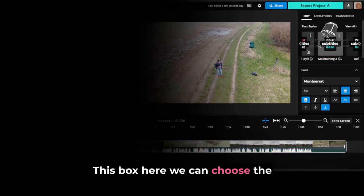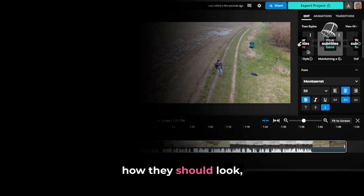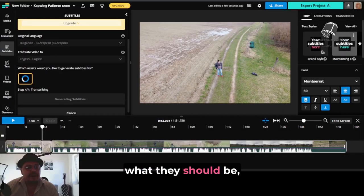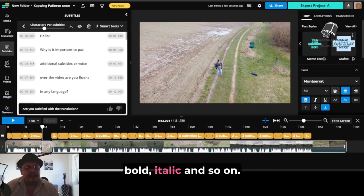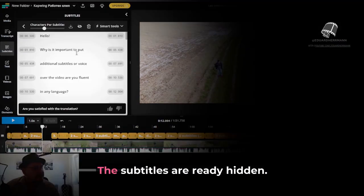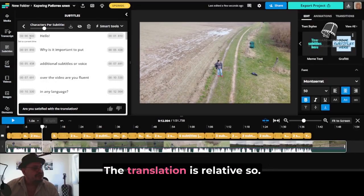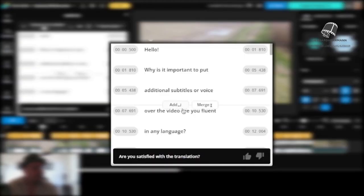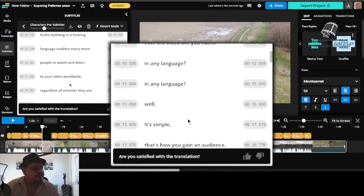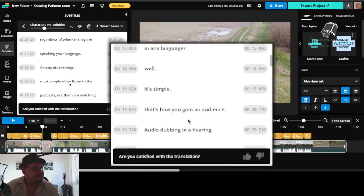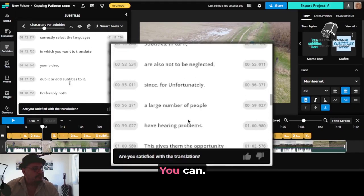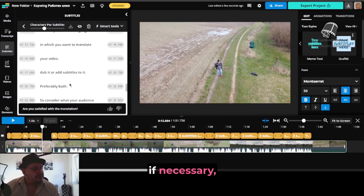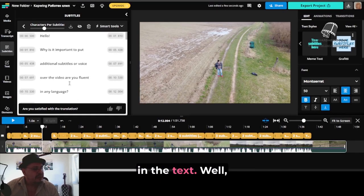In this box here, we can choose the style of subtitles — how they should look, what they should be, how they should be aligned, bold, italic, and so on. The subtitles are already generated, and the translation is relative, so you can make some corrections if necessary, both in the subtitles and in the text.